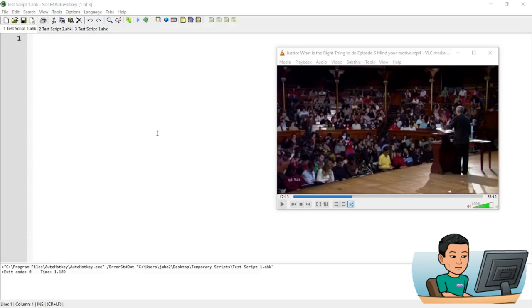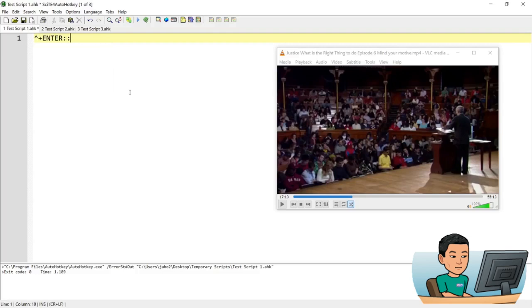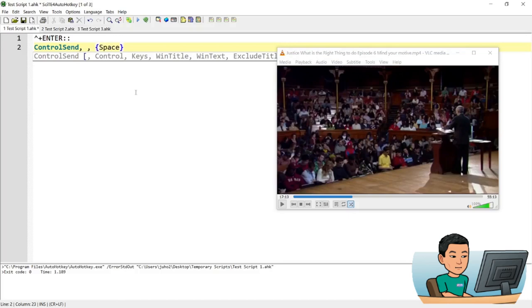So for the hotkeys, I'm going to use control shift key as the base control shift enter key to send the space key. And for VLC, luckily, you don't need to provide the control name. And just sending the space key will work as though the space has been sent to wherever area that allows acceptance of the space key to work as the play pause button.